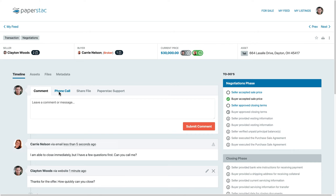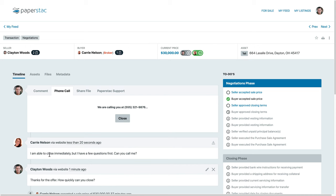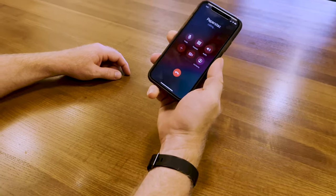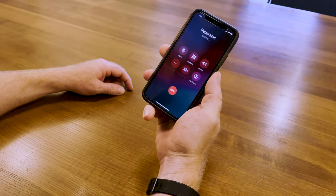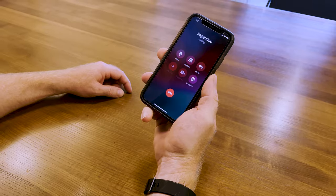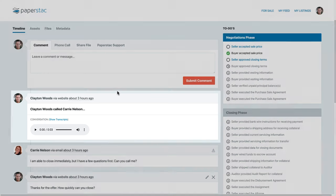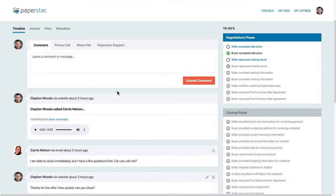You can even initiate a phone call on Paperstack. Paperstack will call both parties and then merge the calls into a conference call. This gives you the convenience of using your cell phone without having to expose your phone number to potential strangers. The best part is that once the call is complete, an audio recording and transcript are imported into your timeline, keeping the digital audit trail of your deal intact.